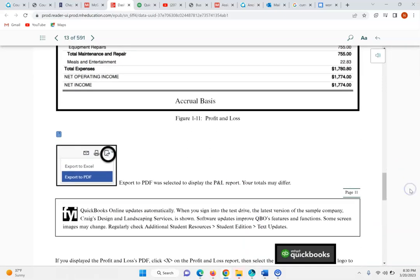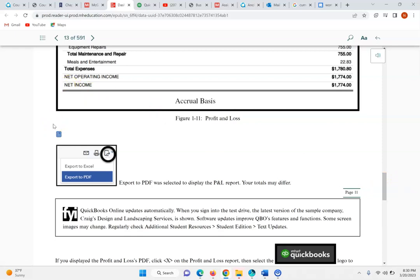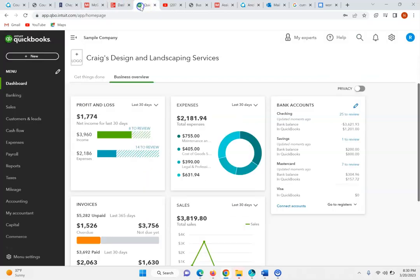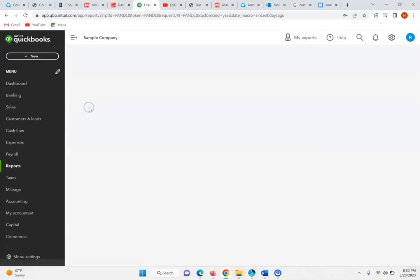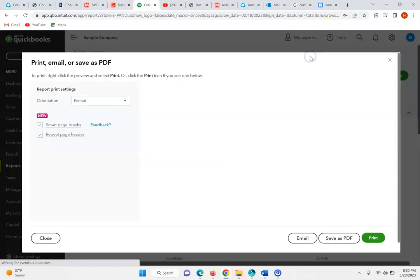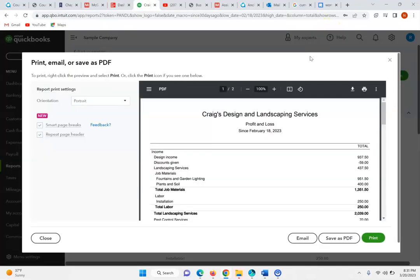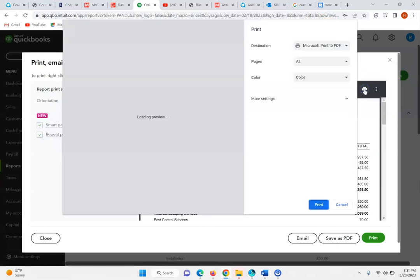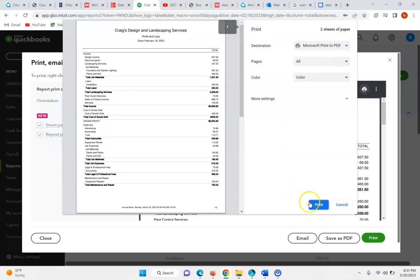Now it asks us to open up this income statement and export it as a PDF. So what they are asking is to open up this report and print it to a PDF.